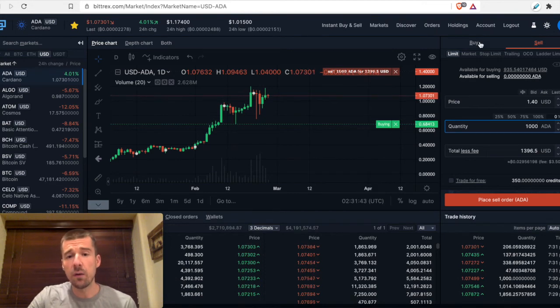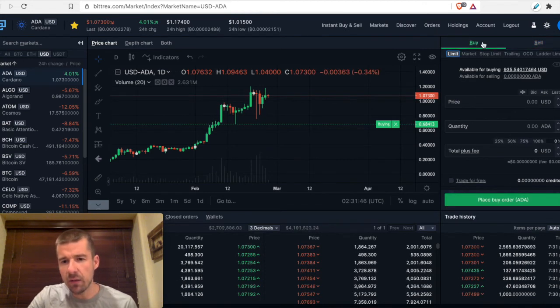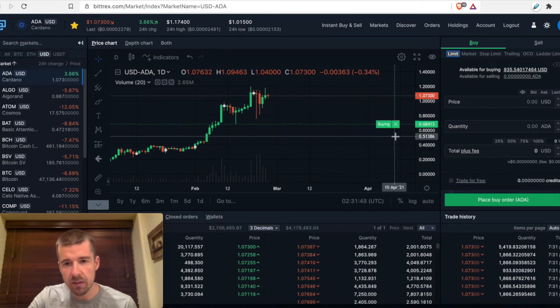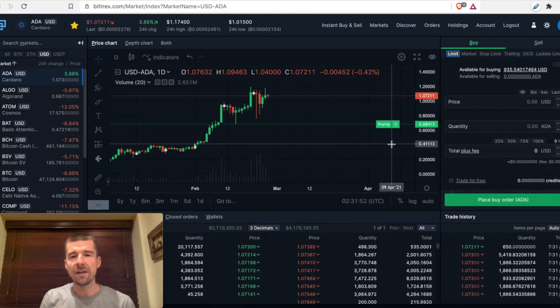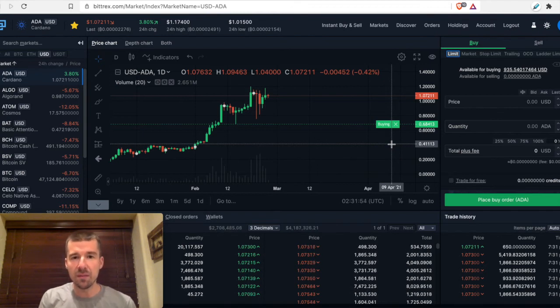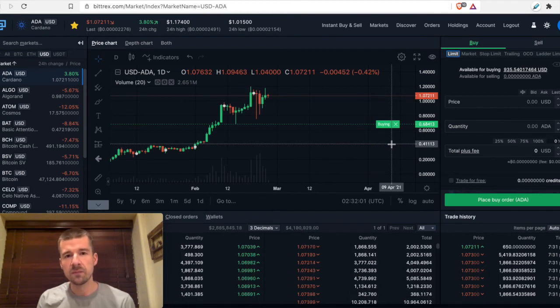But now with the concept of limit selling out of the way, if we go back and revisit our limit buy that we did, let's say now we either did our limit buy and it was filled, or as we'd mentioned in our previous video, we did a market buy and we now have some amount of ADA.